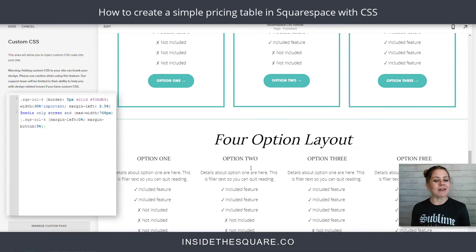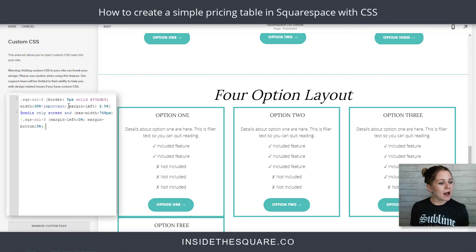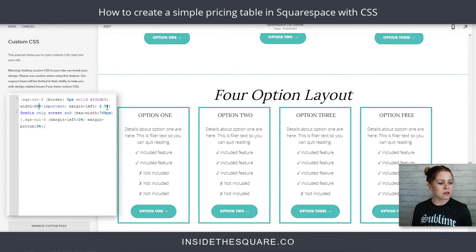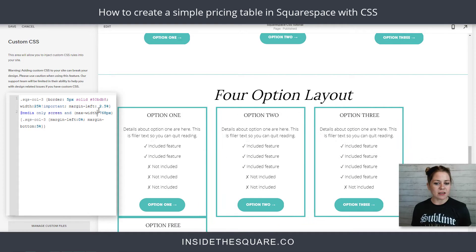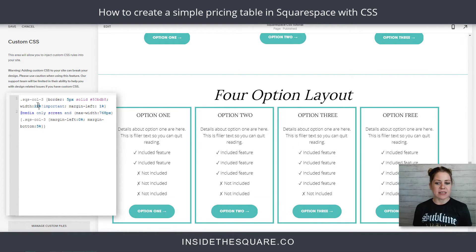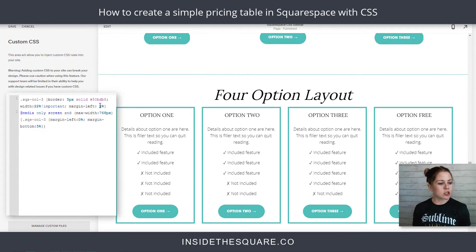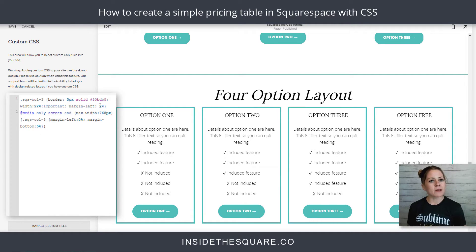We've got one more option — the four-column layout. We're going to change that number to three, then play around with the padding again. Let's try 22% width and about 2% margin-left. A little bit better, still not quite right. Let's adjust that margin to 2%. There we go — now that looks pretty good to me.